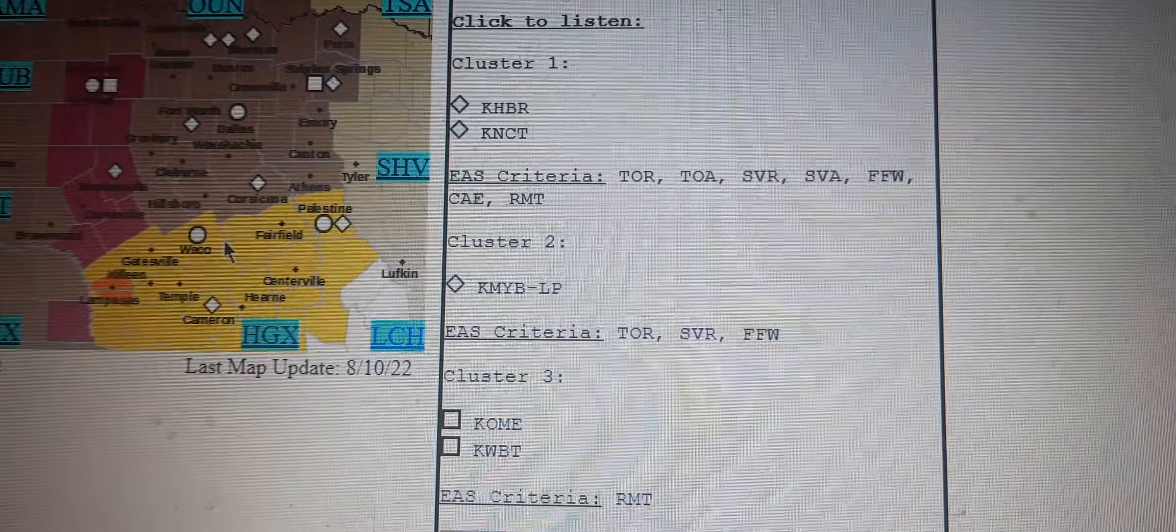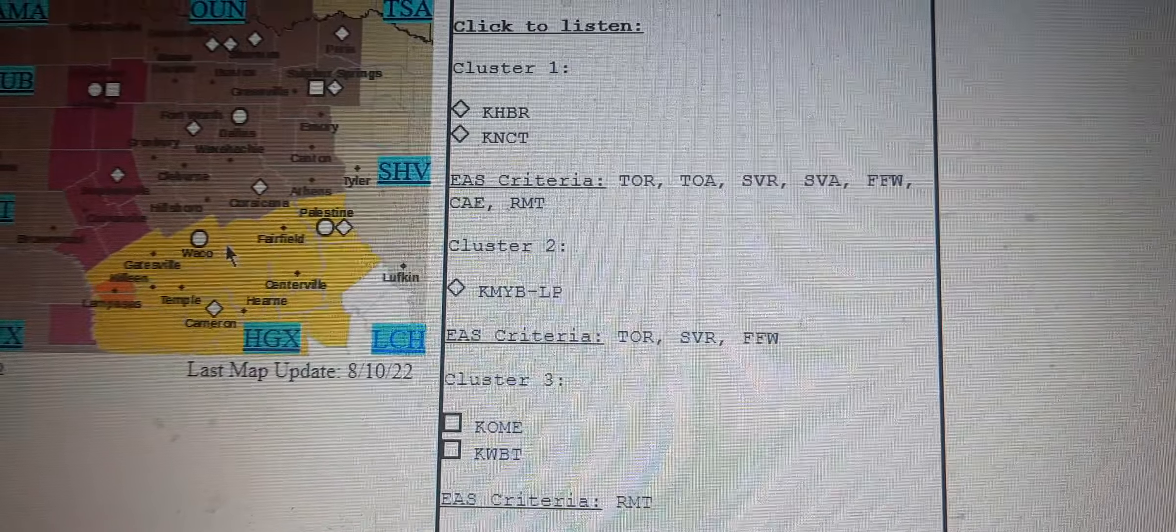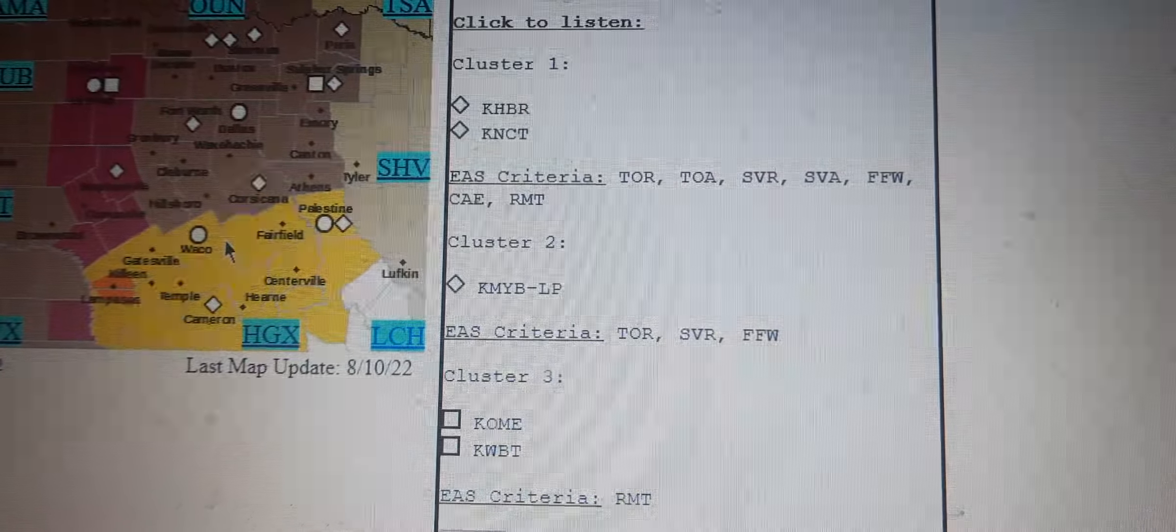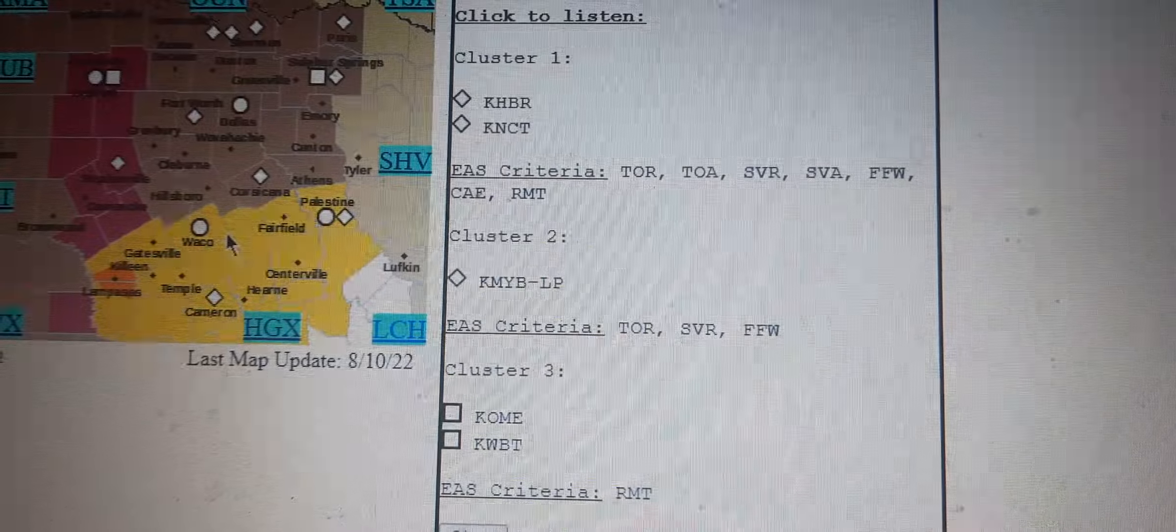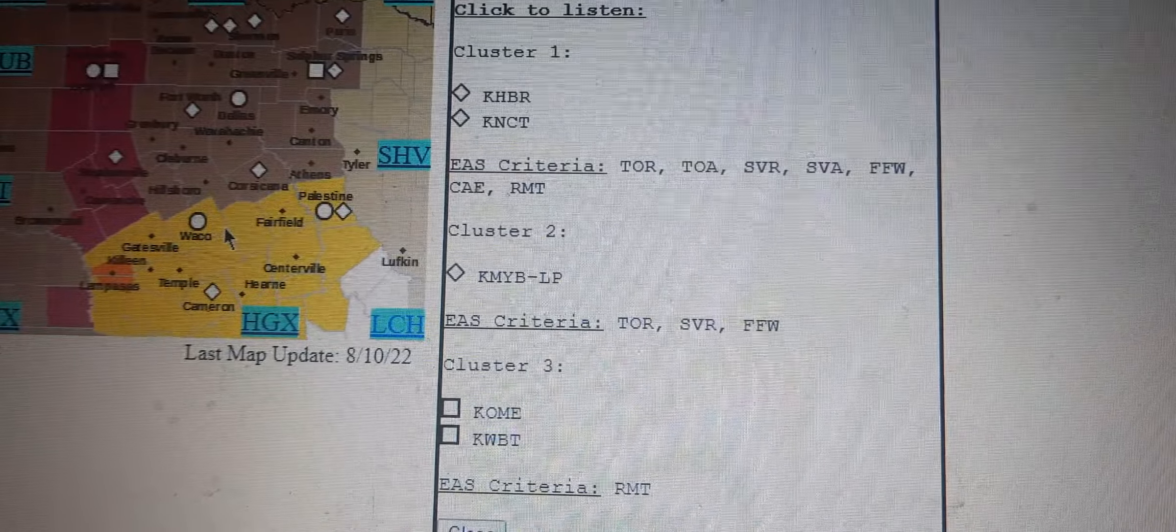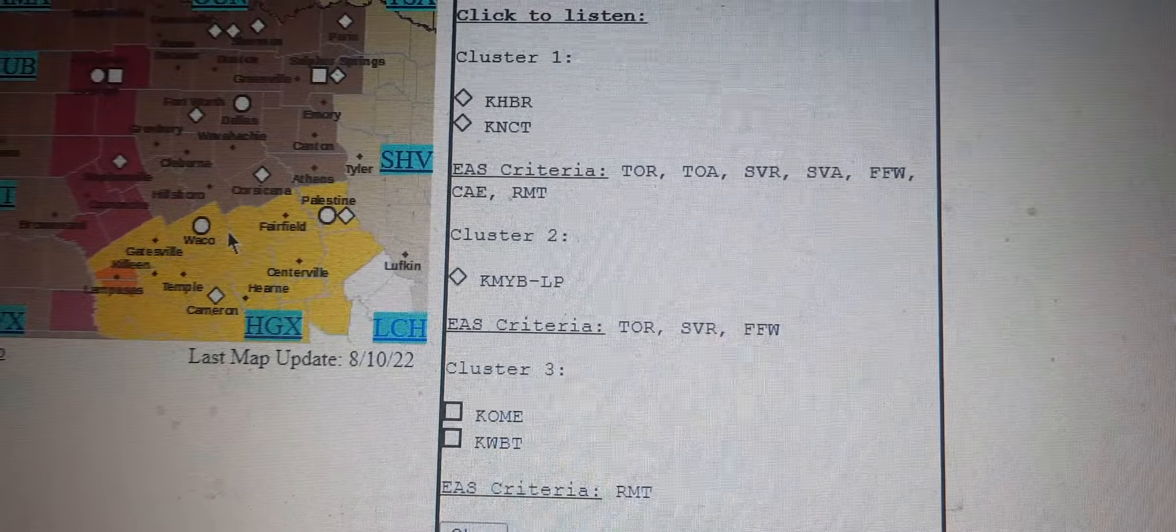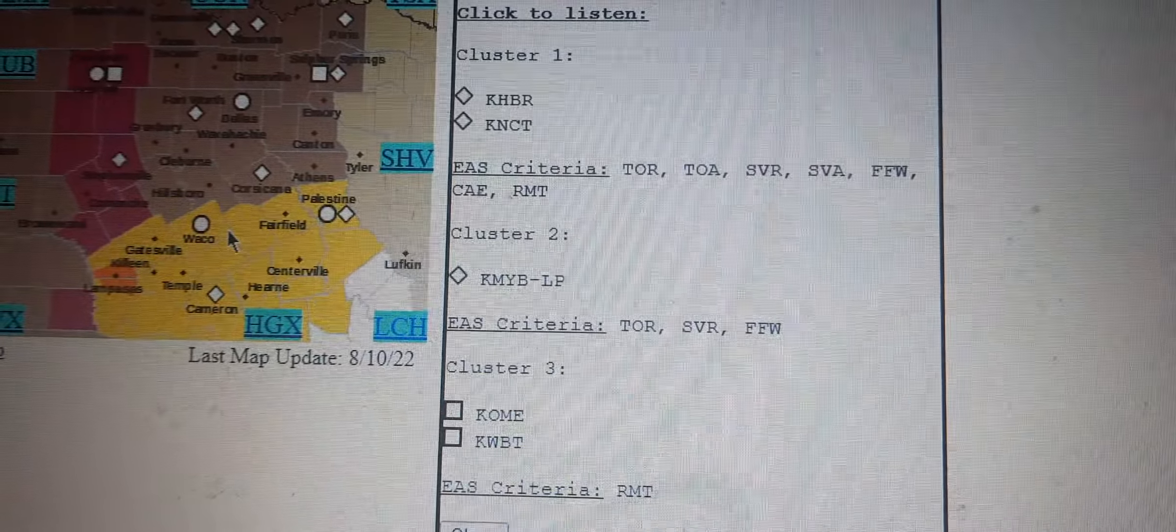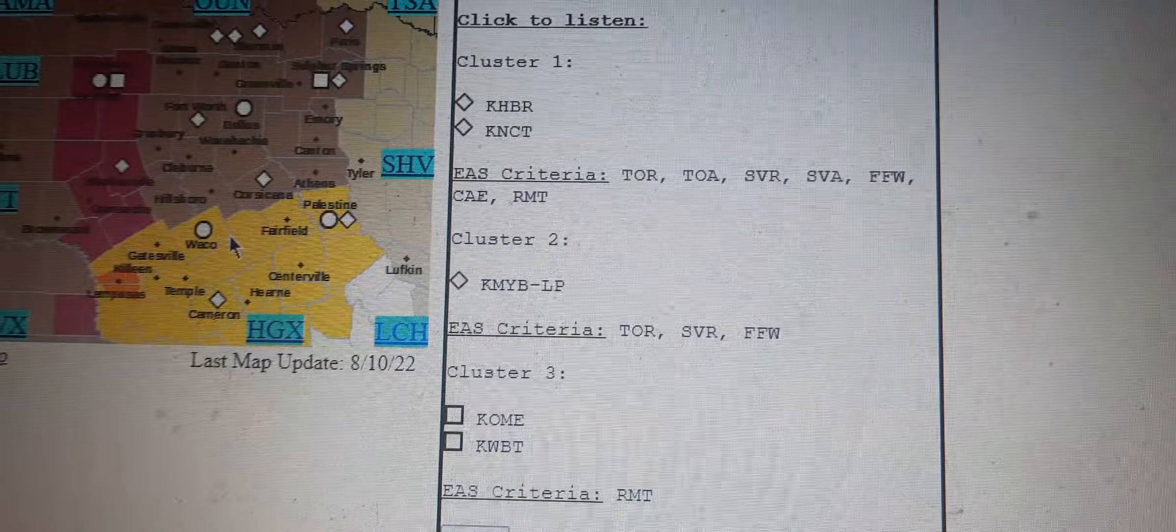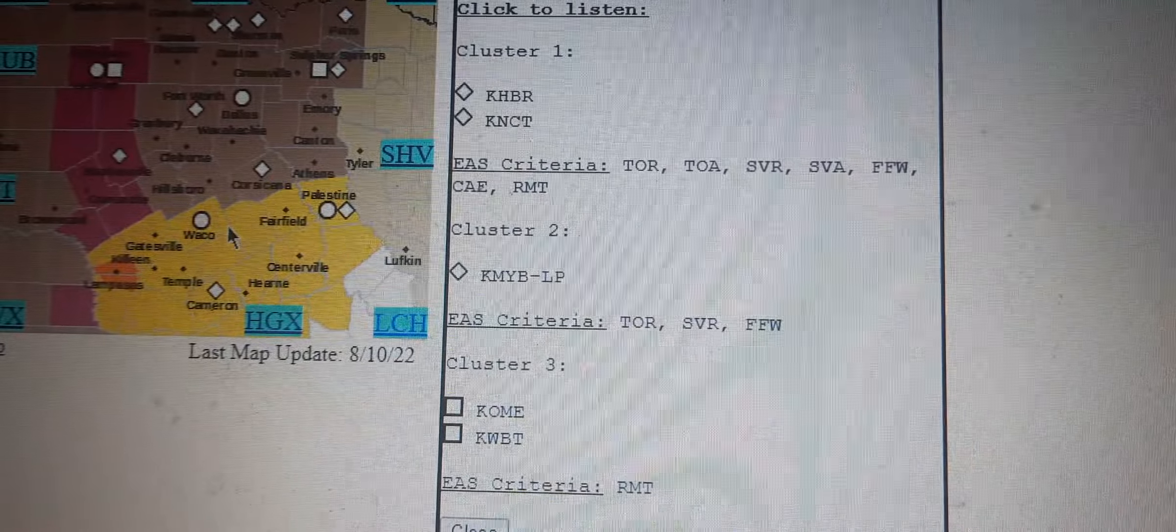This includes Interstate 35 between mile markers 280 and 289. A tornado watch remains in effect until midnight Central Daylight Time for Central Texas.